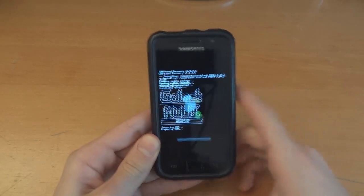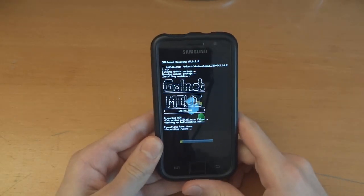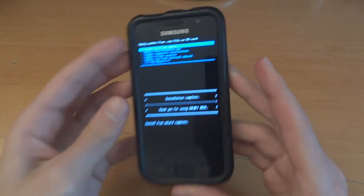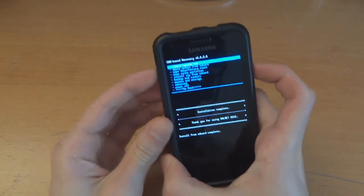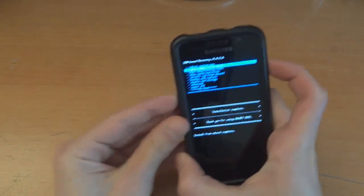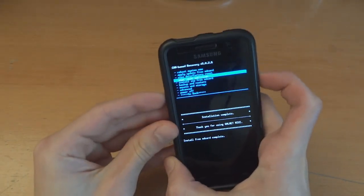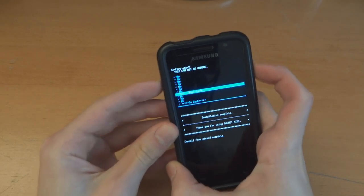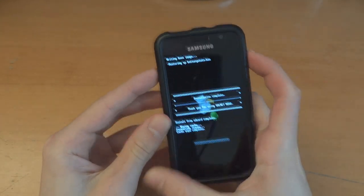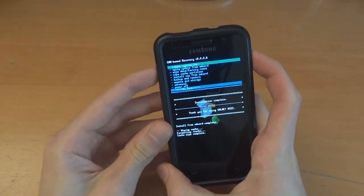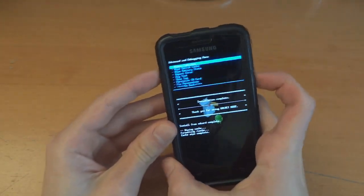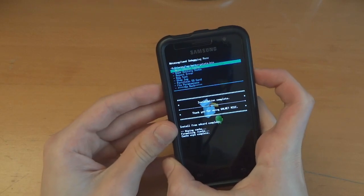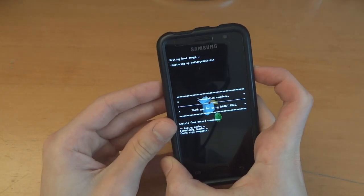Galnet MIUI. The installation is complete. We're going to go back and we're going to wipe cache partition — you don't have to do this but doing it anyway. Advanced and wipe Dalvik cache.